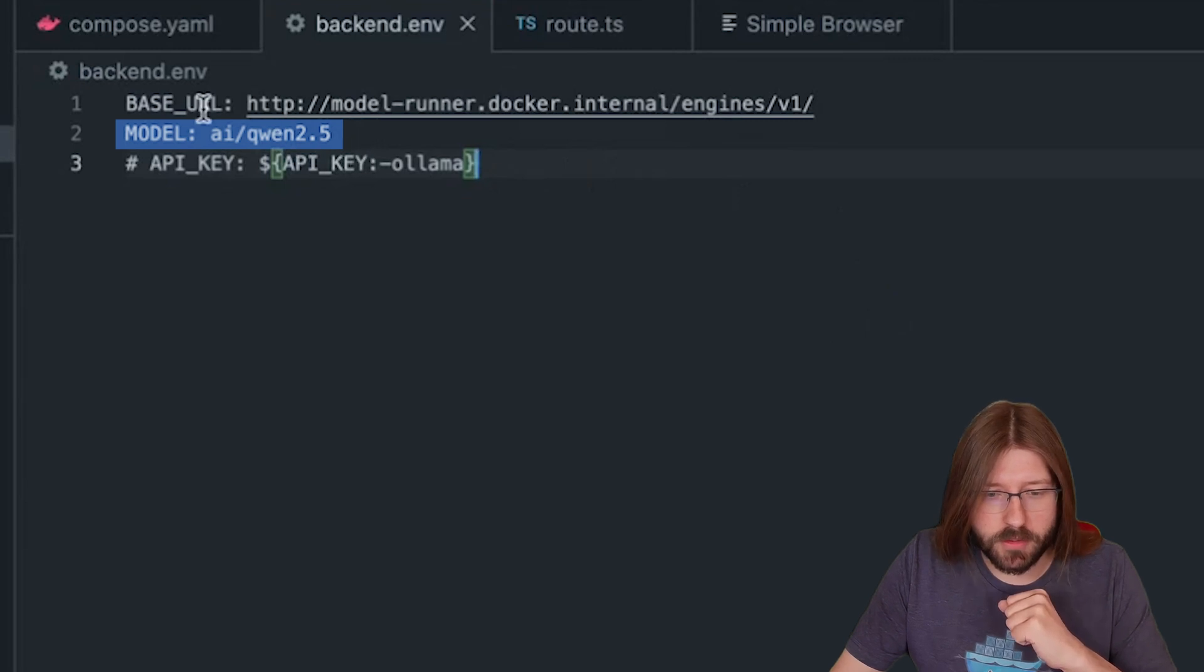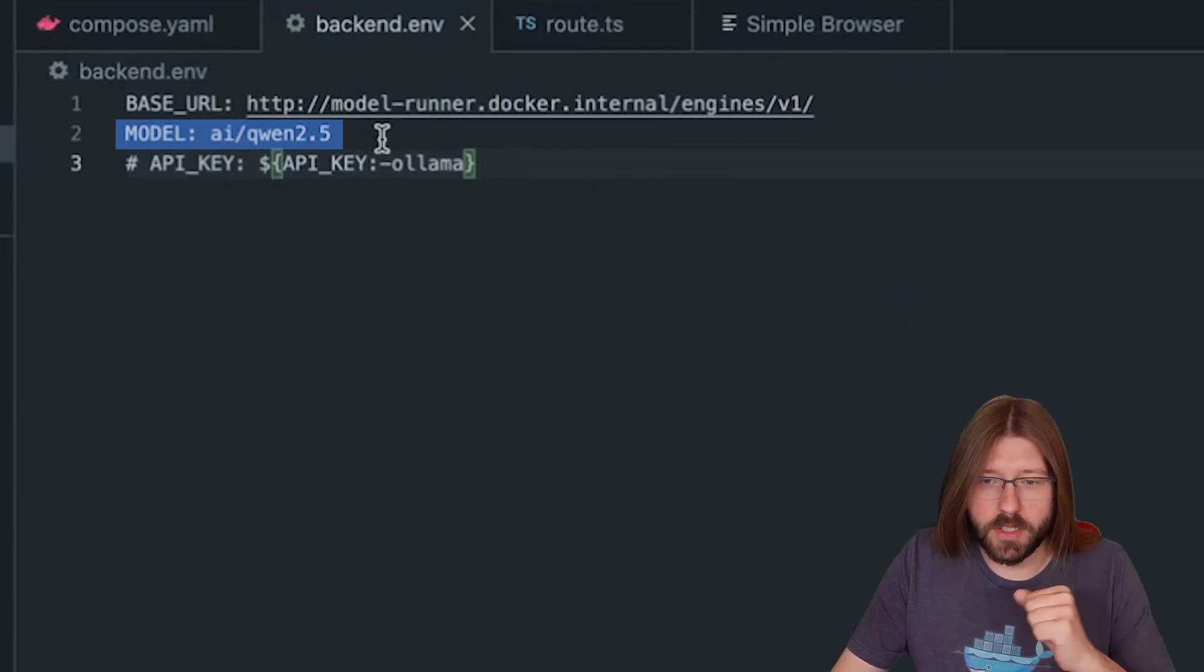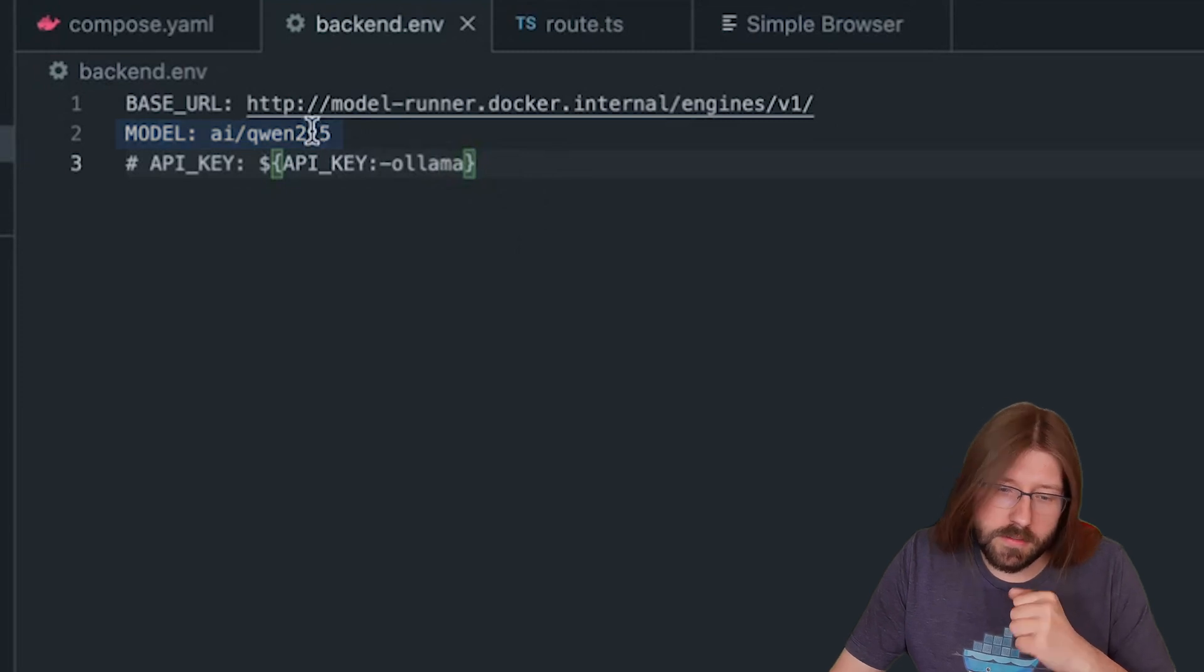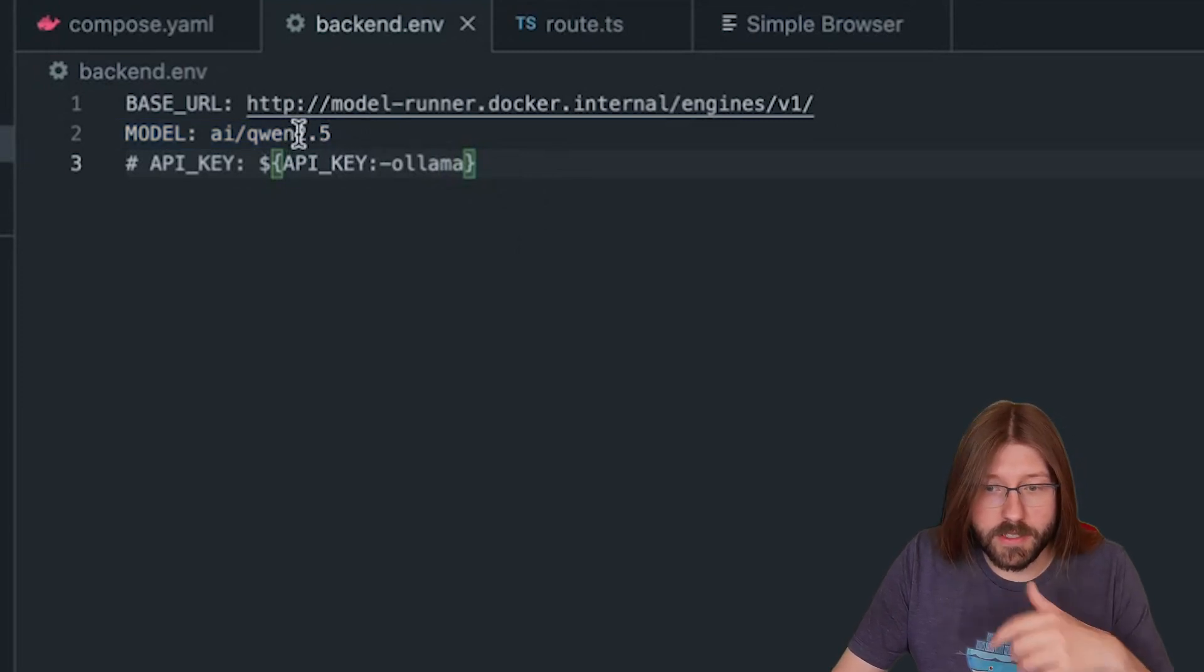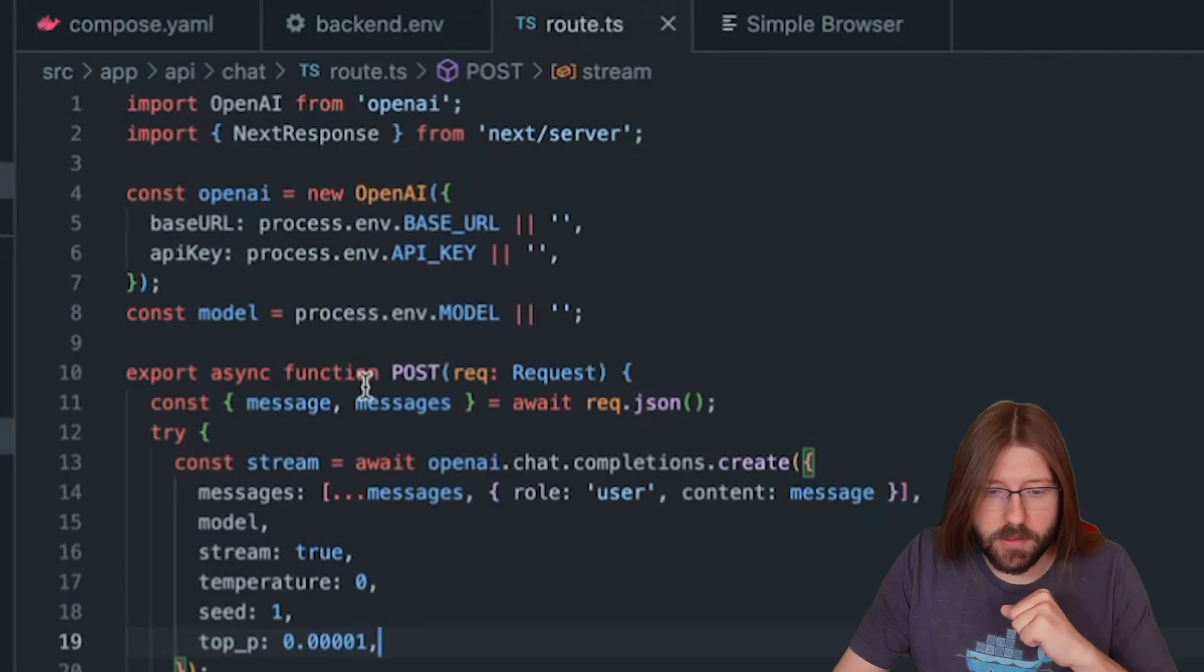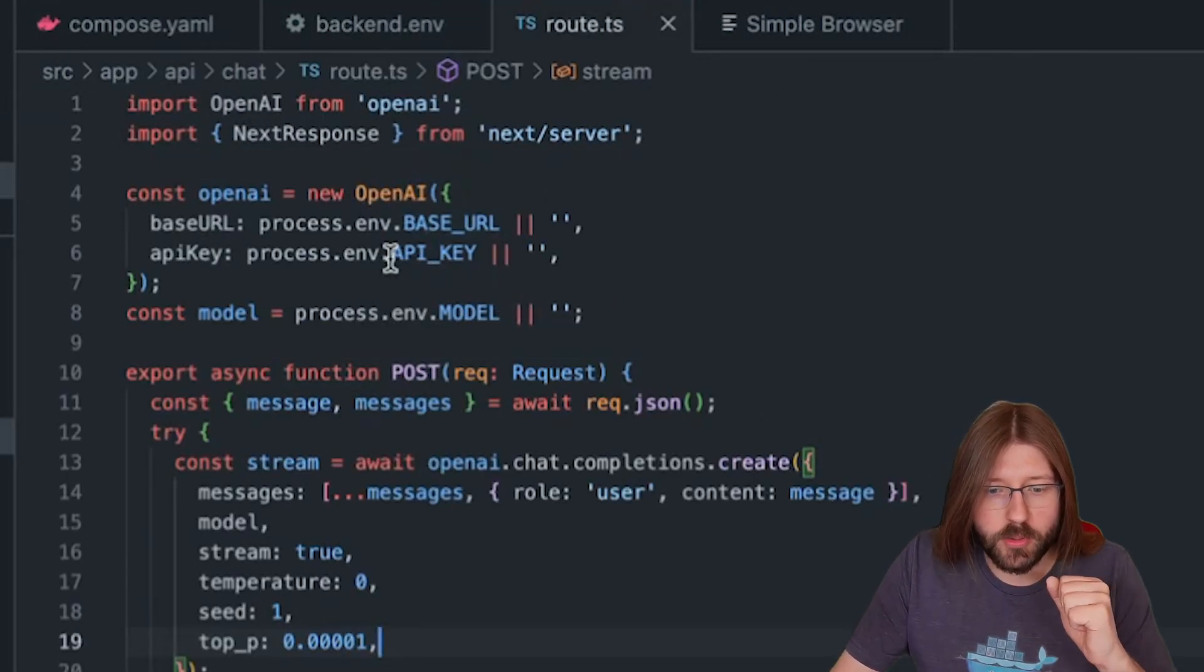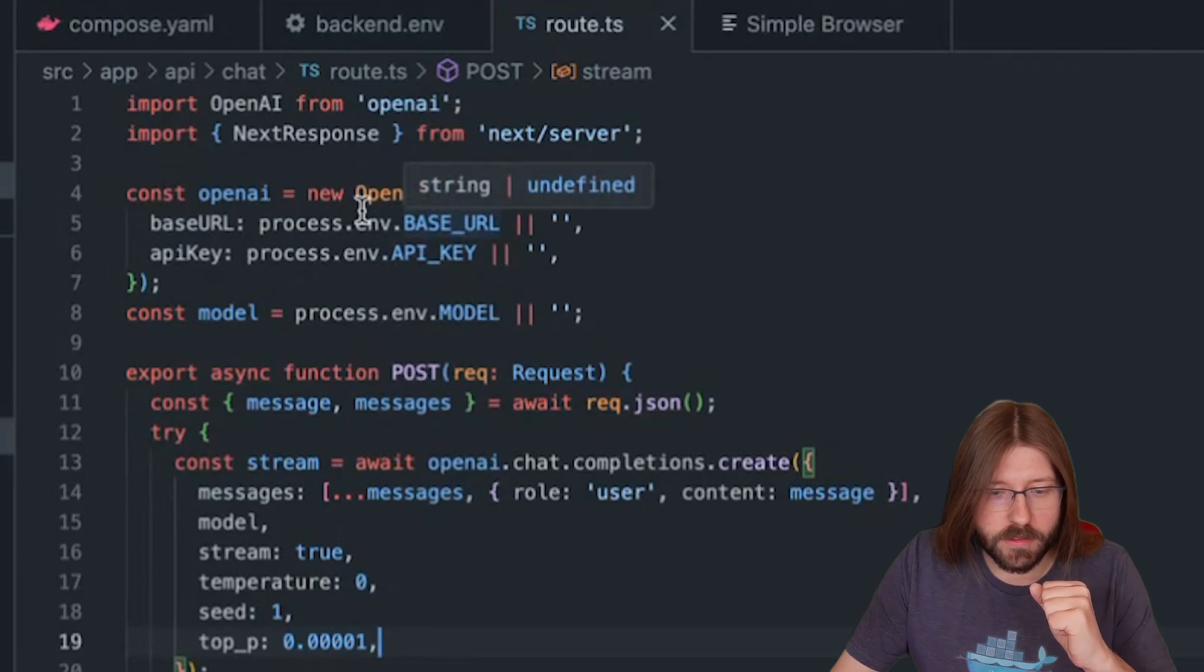In addition you can see the model we are going to use, AI Qwen 2.5. These are Docker Hub coordinates. The cool thing to note here is that it's just referencing an OCI artifact and that is then present on Docker Hub under these coordinates. Let's have a look at the JavaScript code.